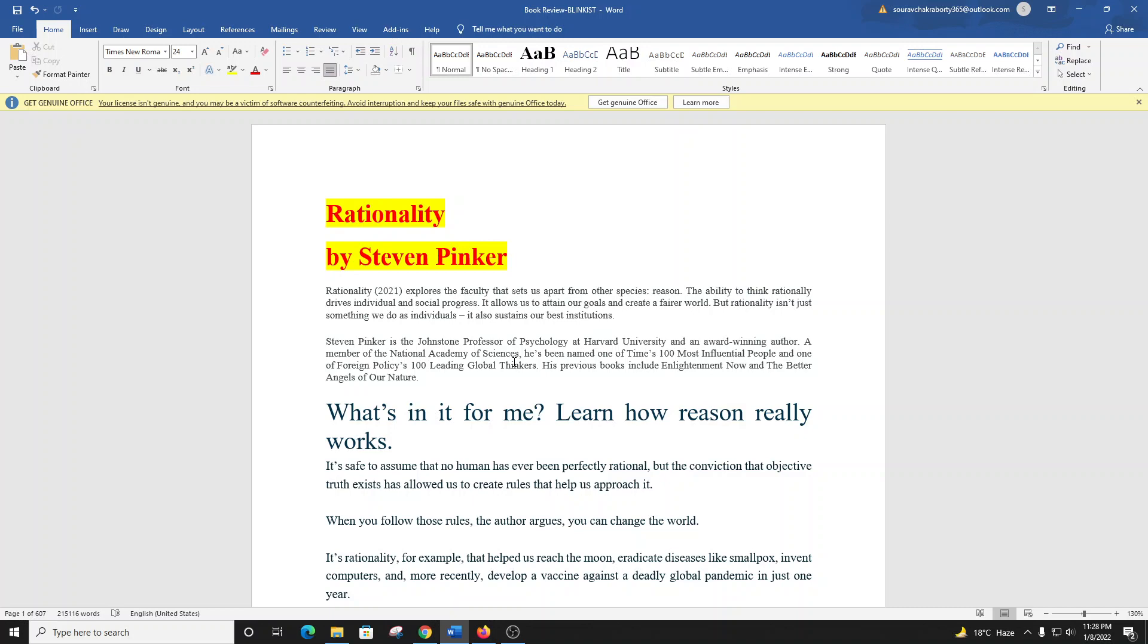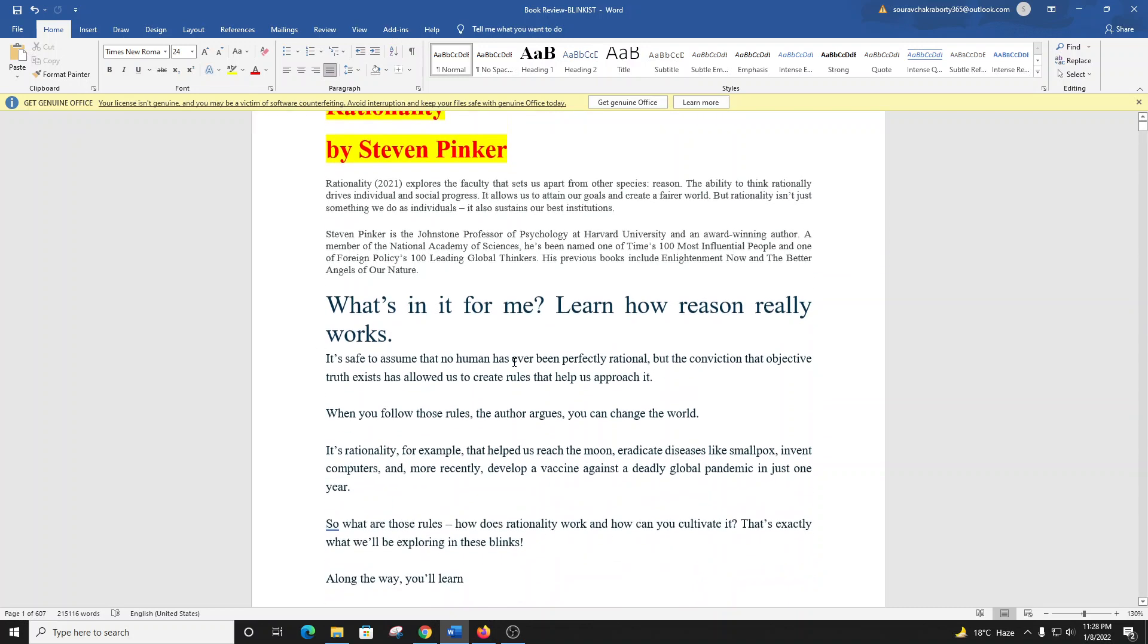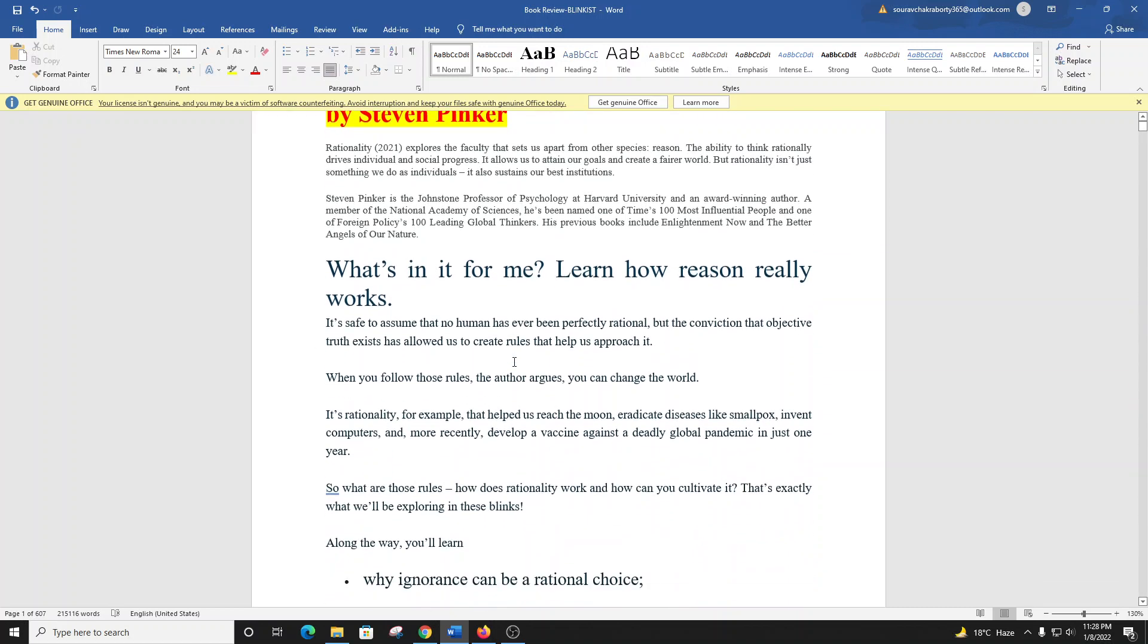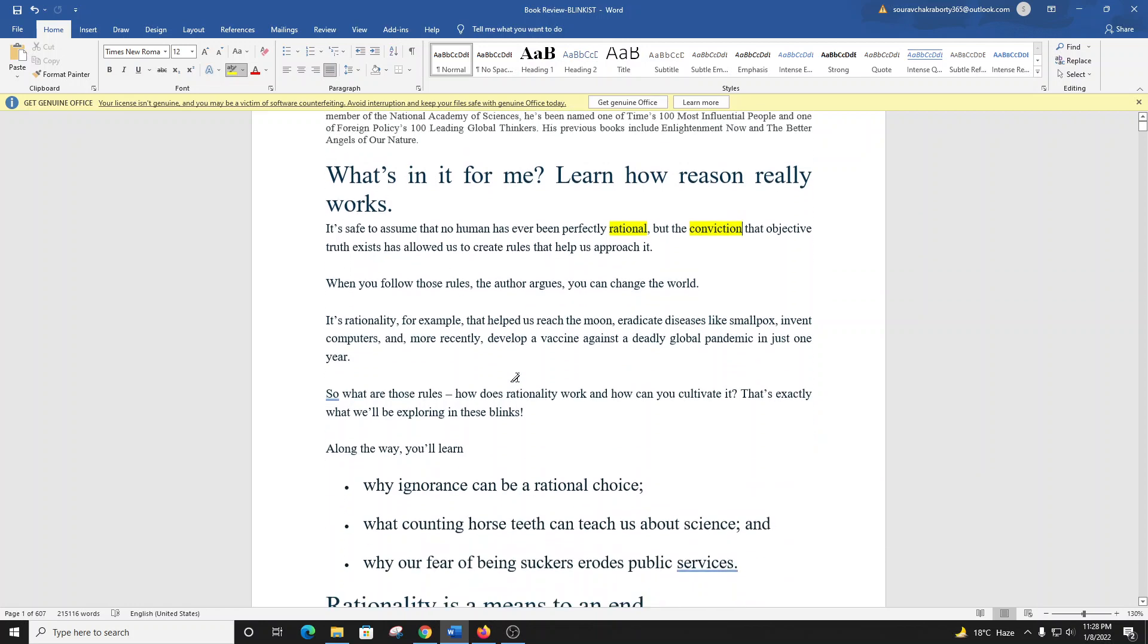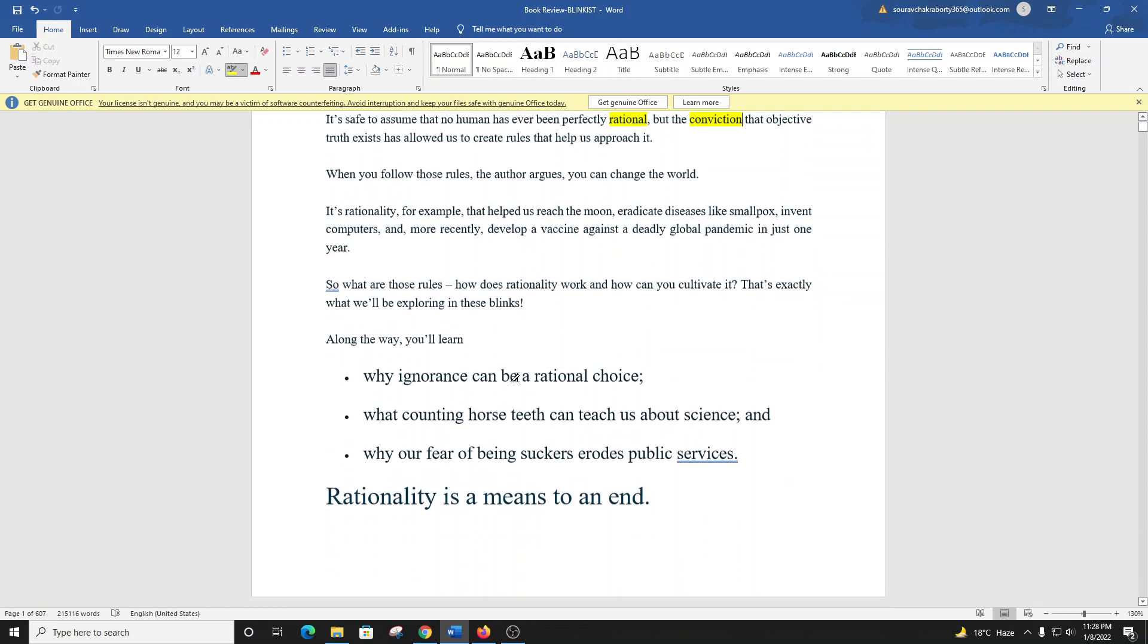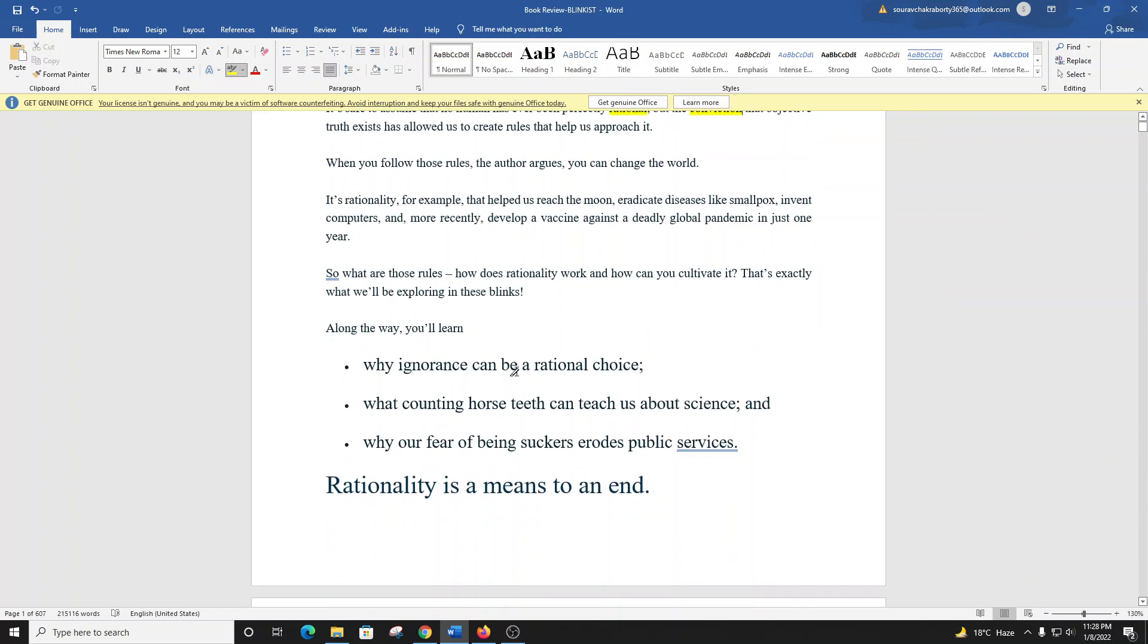It's safe to assume no human has ever been perfectly rational, but the conviction that objective truth exists has allowed us to create rules that help us approach it. When you follow those rules, you can change the world. It's rationality, for example, that helped us reach the moon, eradicate diseases like smallpox, invent computers, and more recently develop a vaccine against a deadly global pandemic in just one year.